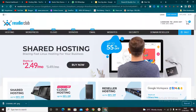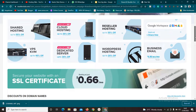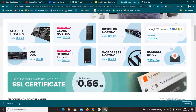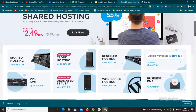I would recommend this website called ResellerClub — you're going to find everything you need here. If you just want to host a website and you're not interested in making money with reseller hosting, you can just come here and get a shared hosting, cloud hosting, WordPress hosting, or whatever you want — fully packed and ready to go.